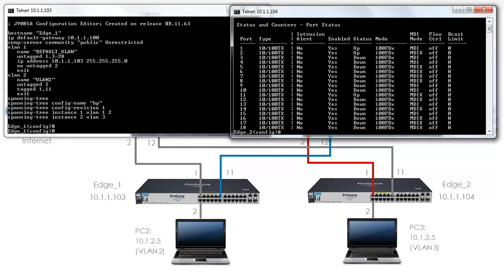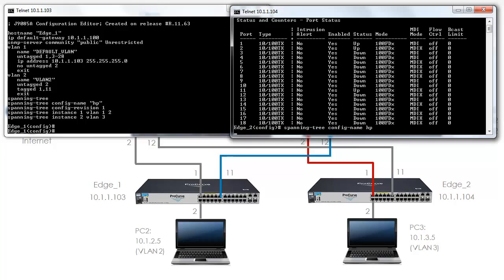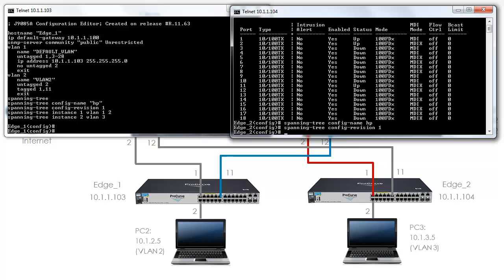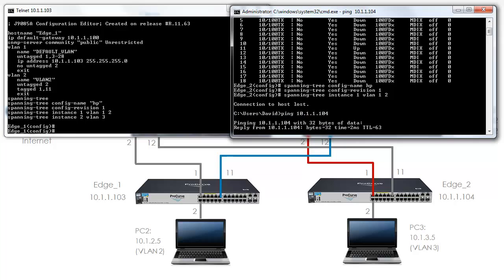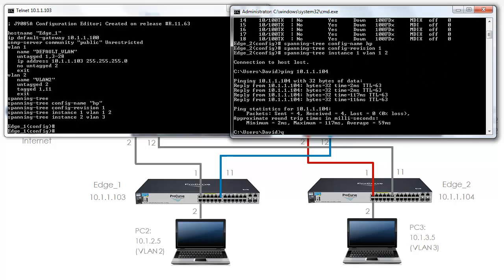We're going to do something similar on Edge 2. Spanning tree config name is HP. Spanning tree config revision is 1. Spanning tree instance 1, VLAN 1 and 2. Notice the switch hangs - this switch was the root previously and is now no longer the root, so there's a recompute of the spanning tree algorithm. I've lost my connection to the switch. Spanning tree has successfully recomputed.